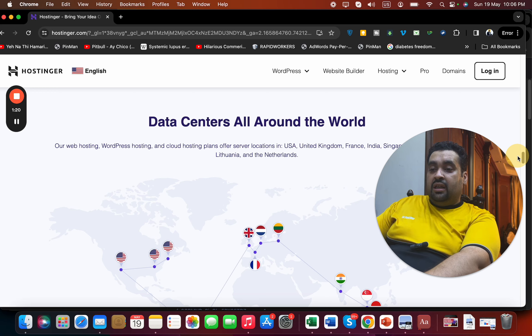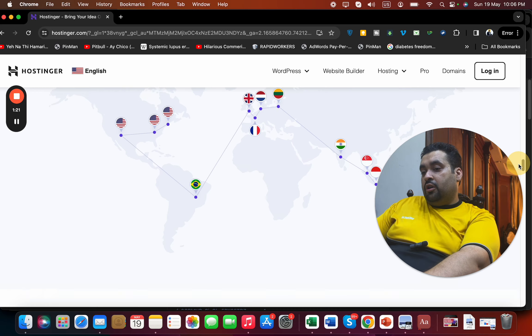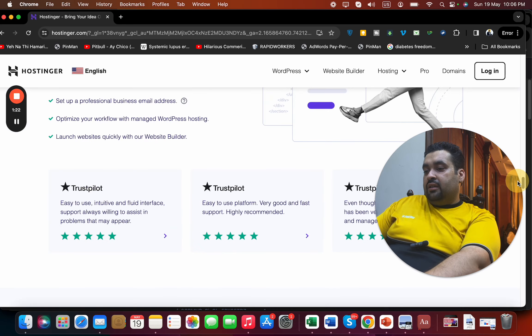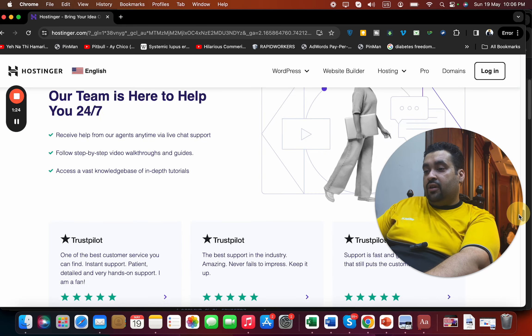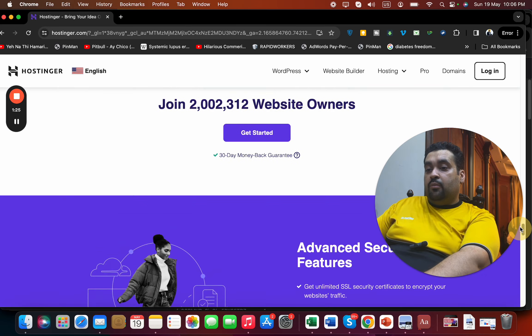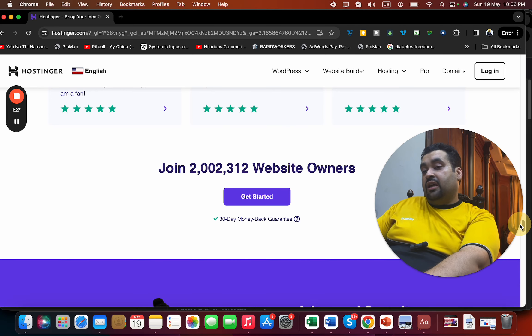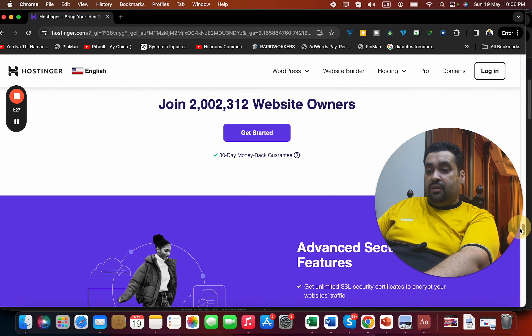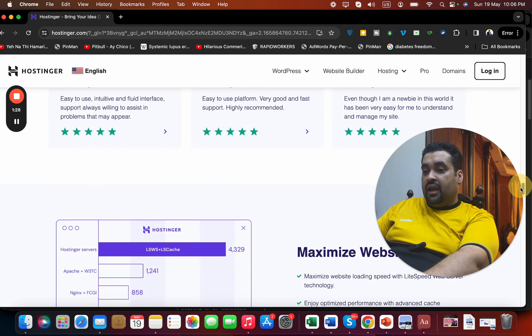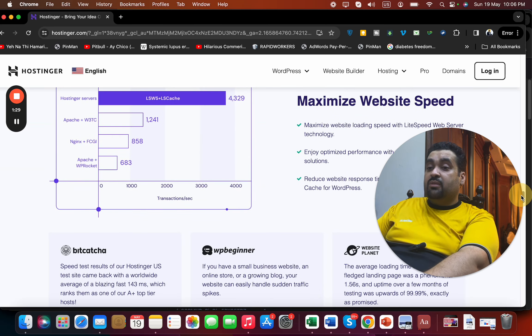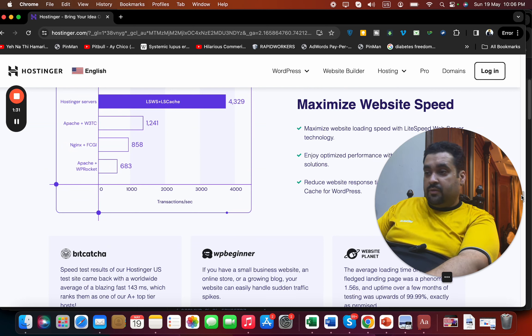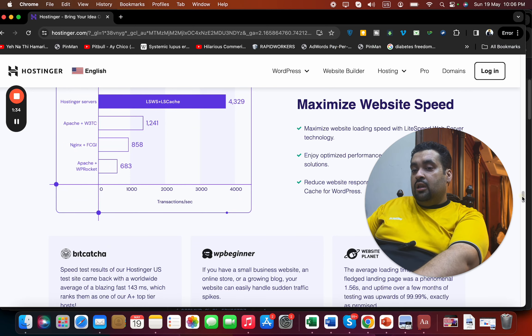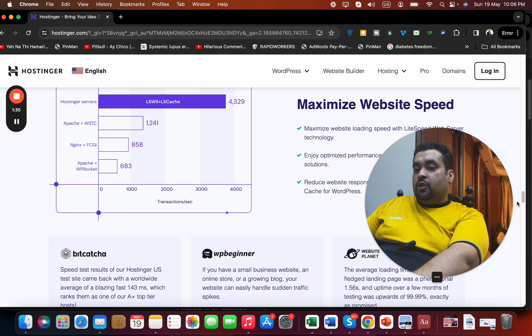You can host your website in any country you want. They currently have more than 2 million people using Hostinger as their primary hosting company, which is just amazing. They also provide maximized website speed with their LiteSpeed cache technology, which is again just another amazing add-on. So now,